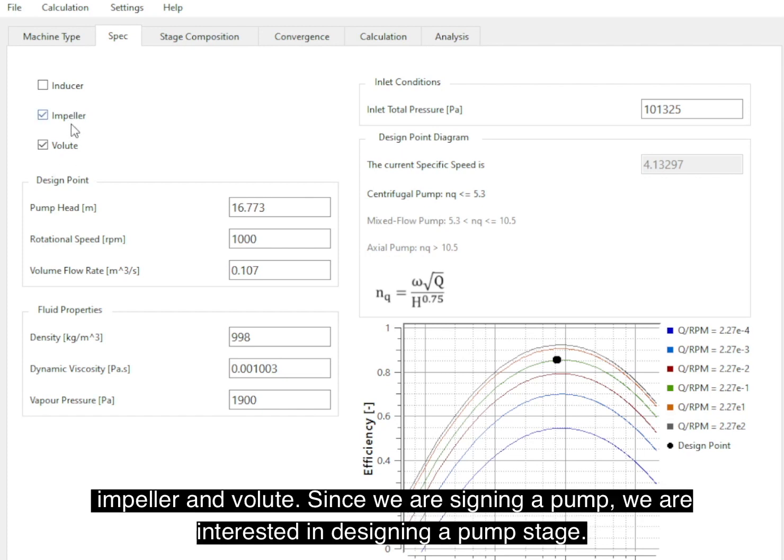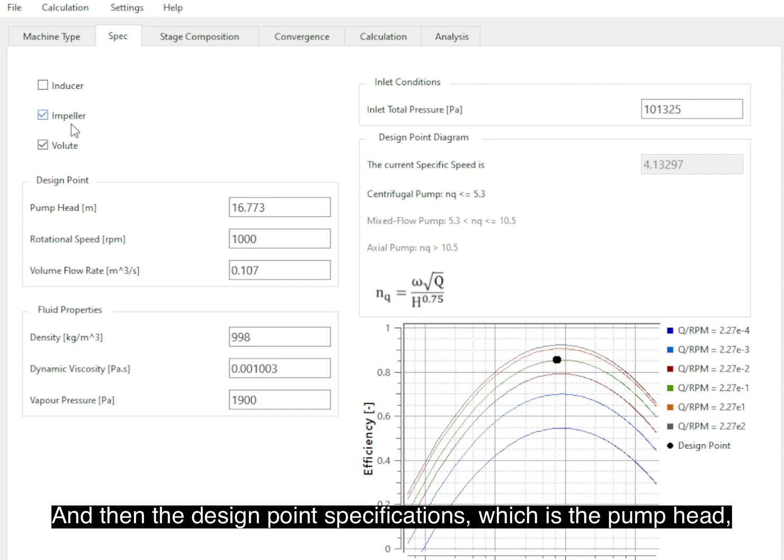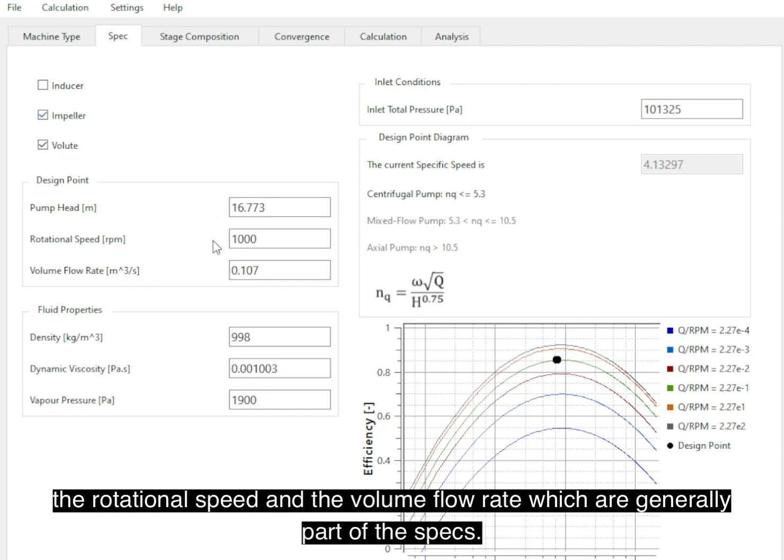Since we are designing the pump, we are interested in designing our pump stage and then the design point specifications, which is the pump head, rotational speed, and the volume flow rate, which are generally part of the specs.